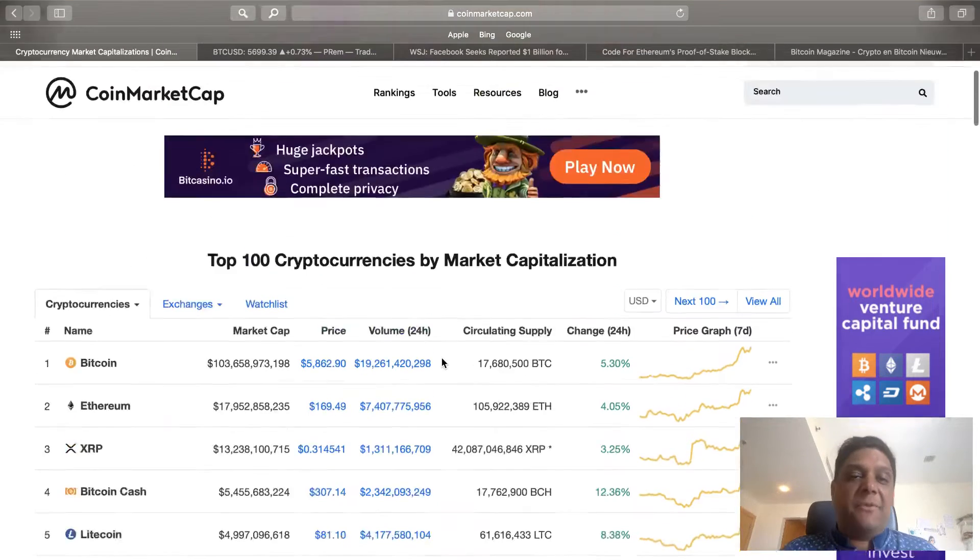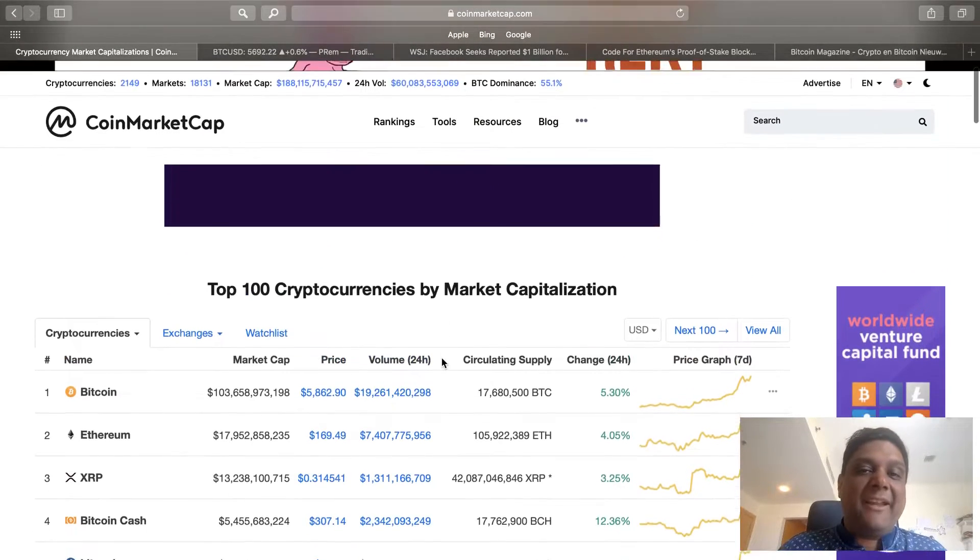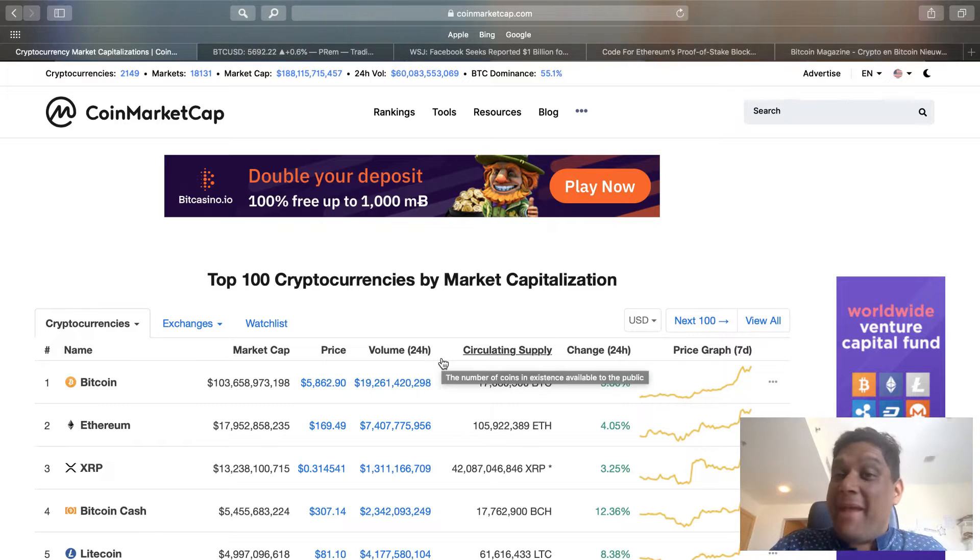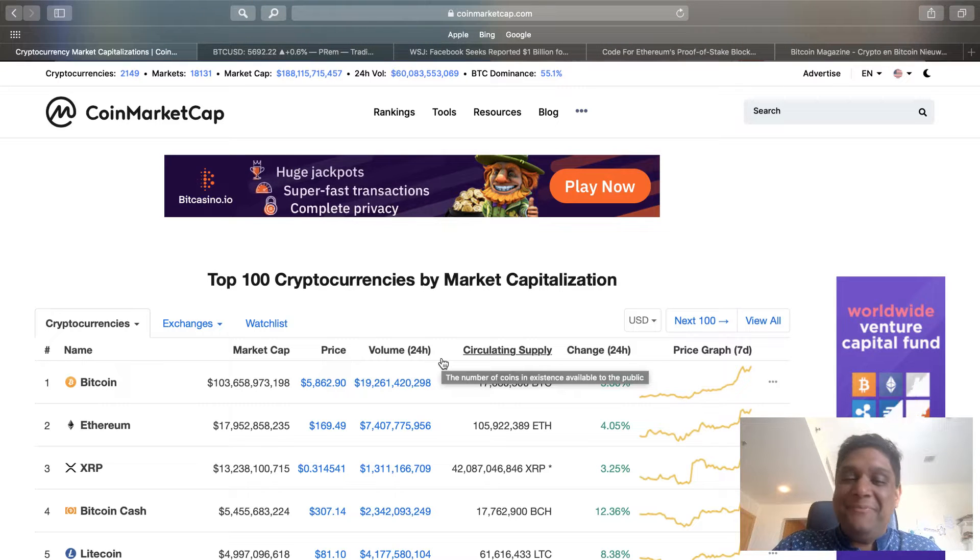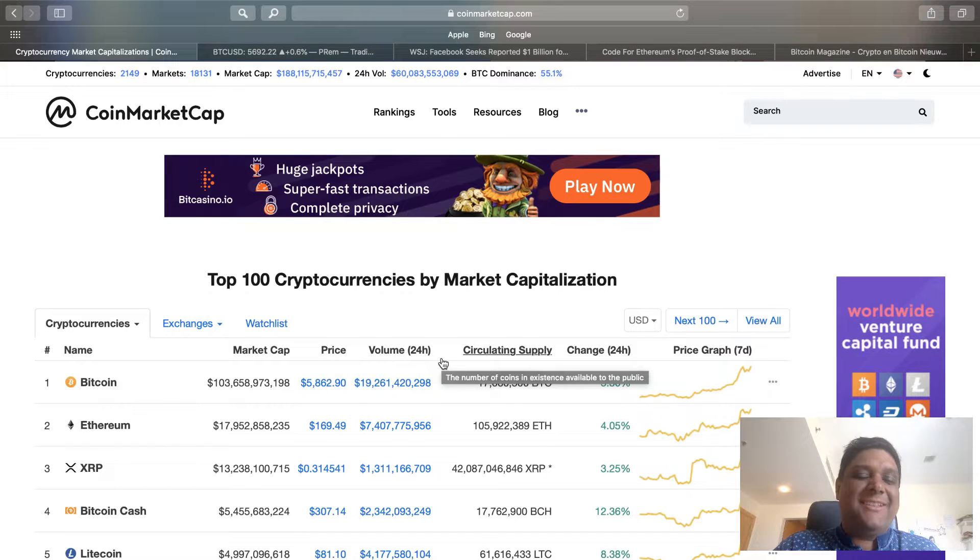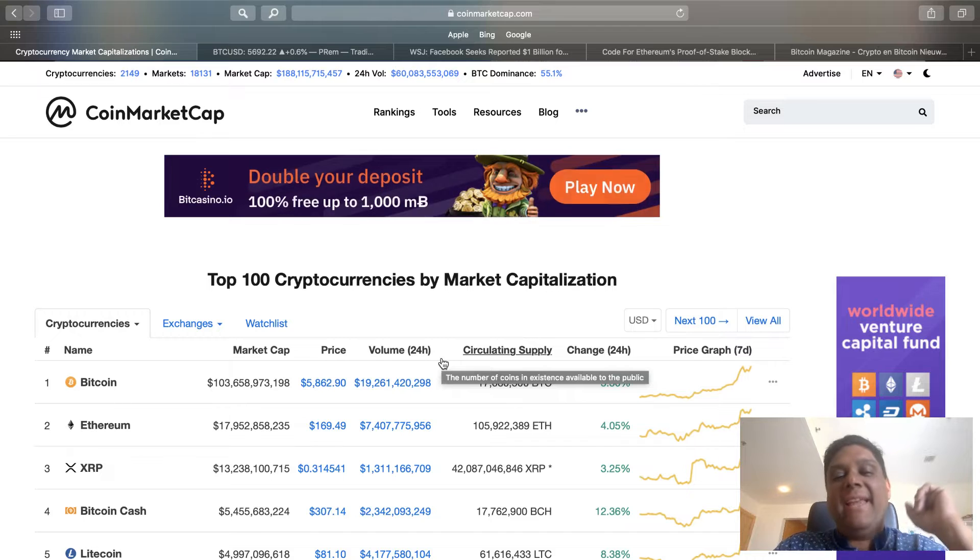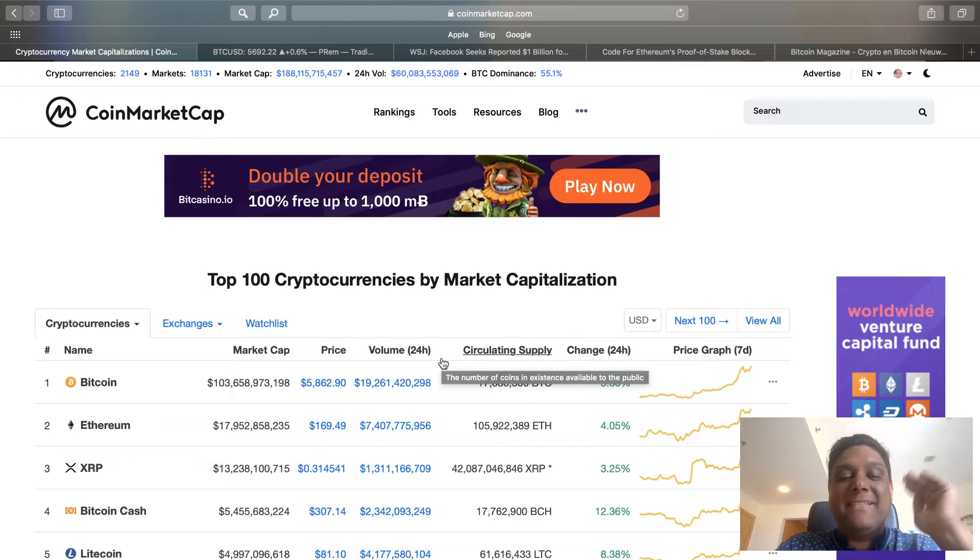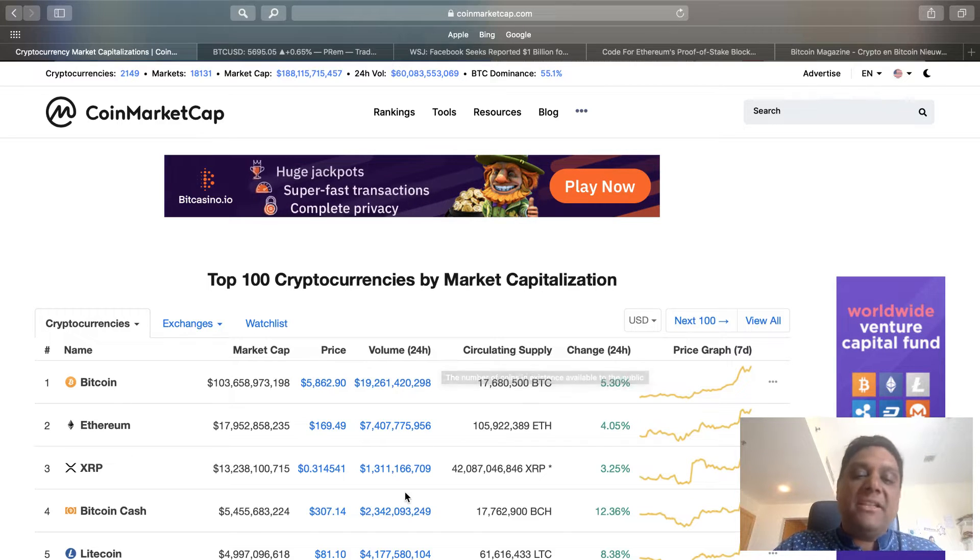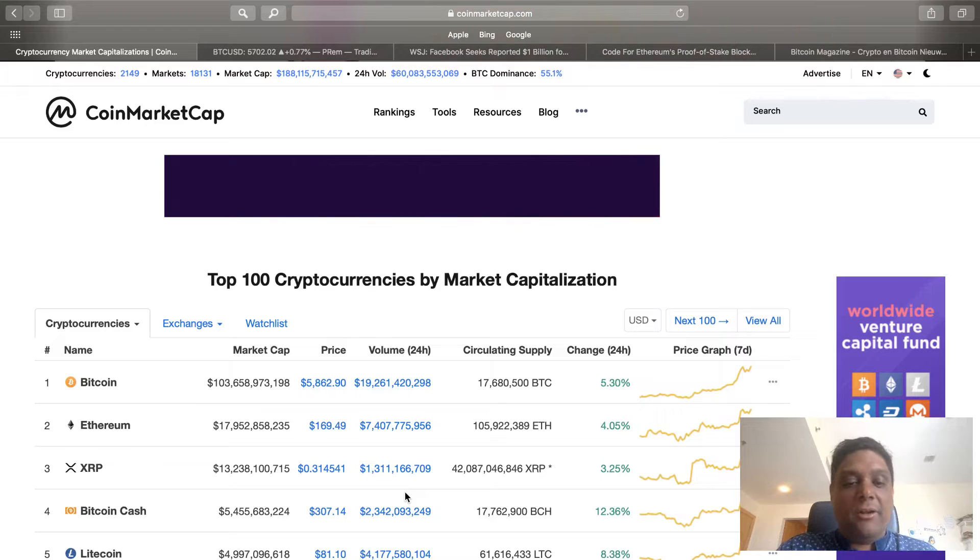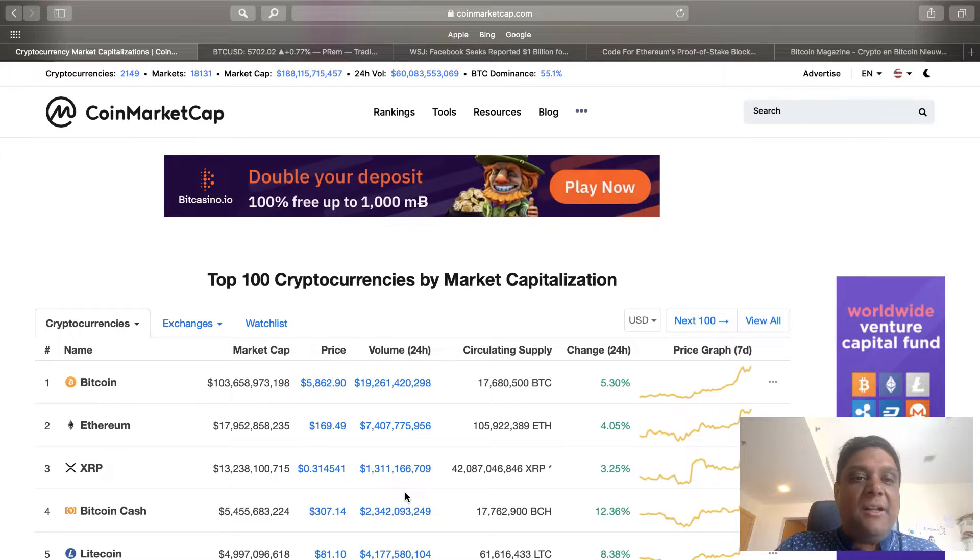Good morning everyone, this is Premiums Crypto Market Update for May 4th, 2019. The market cap is 188 billion. 10 billion has come in with Bitcoin hovering around the $5,800 level.